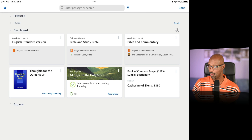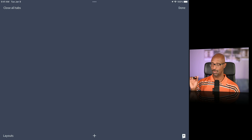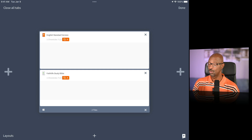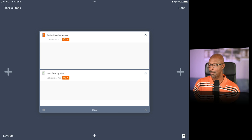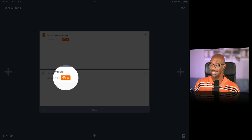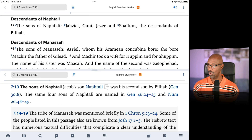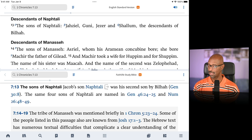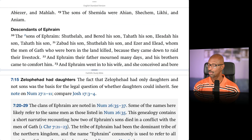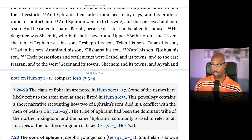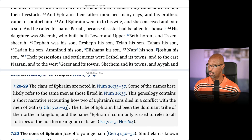Going back to the home, the Bible and Study Bible layout is different because it loads both resources in the same tab. You have the ESV on top and the Faith Life Study Bible at the bottom. Notice the 'A' with the link symbol — these resources are linked to each other, meaning they scroll simultaneously and stay in sync with where you are in the passage. I'm in 1 Chronicles 7:13, and the Study Bible is there as well.